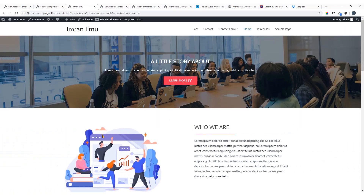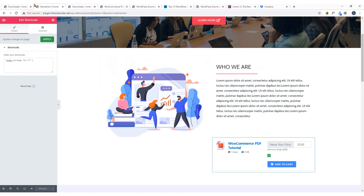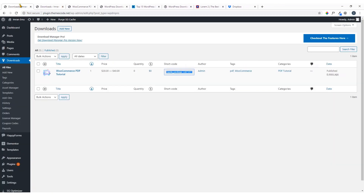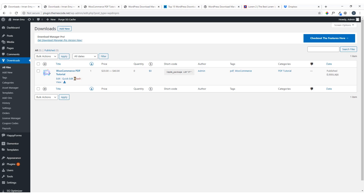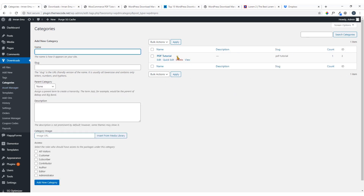I'm going to click here to view the page — here it is. I'm not going to add any more downloadable files right now, but you can see how it will appear. Now let me check the Tags — I have added tags — and Categories — I have added this category.